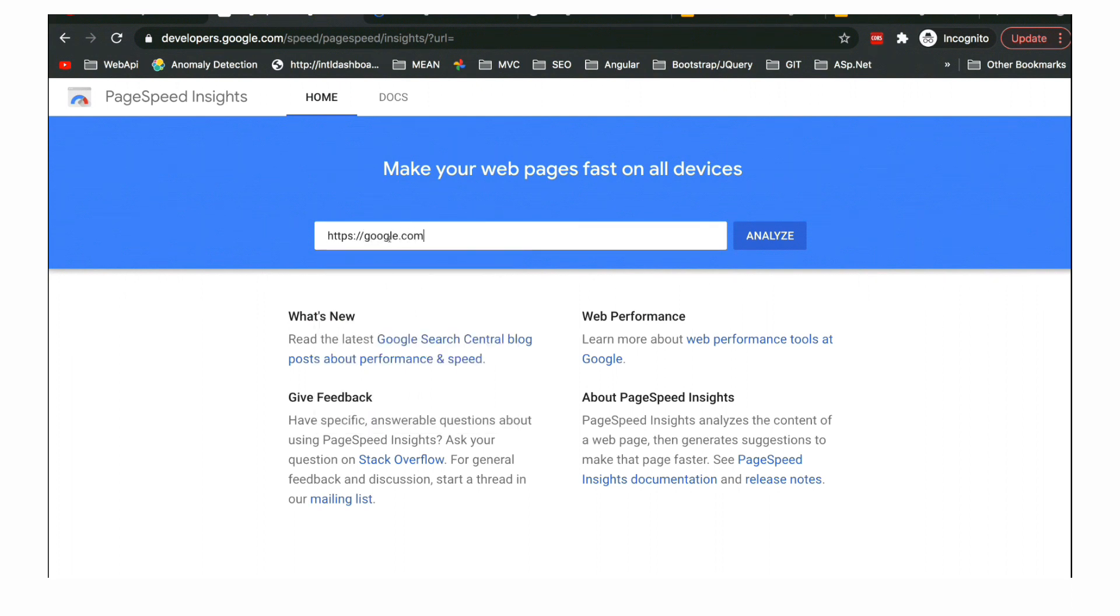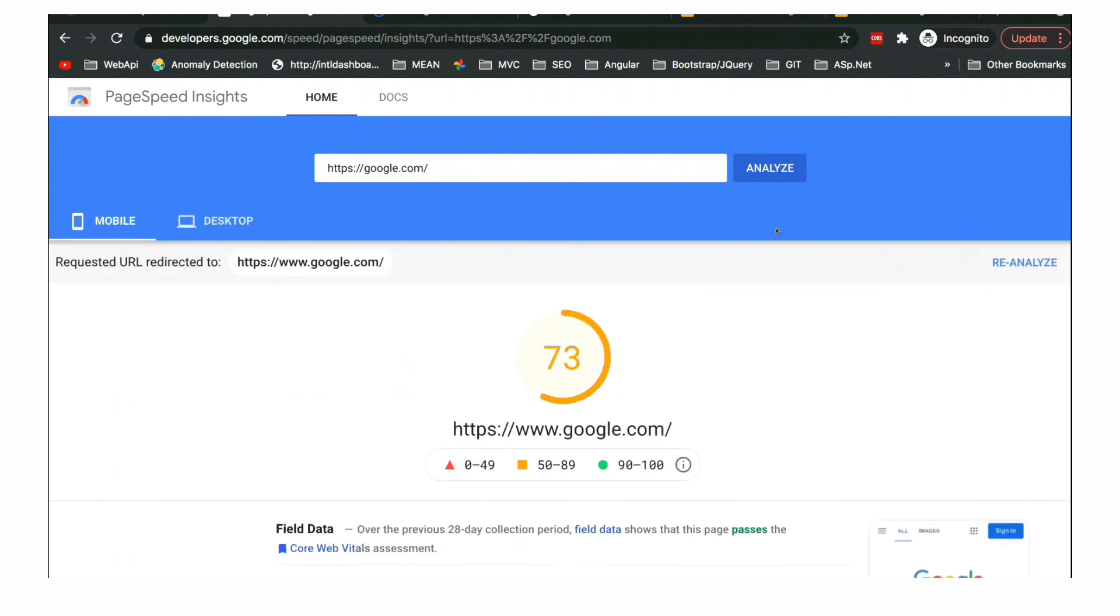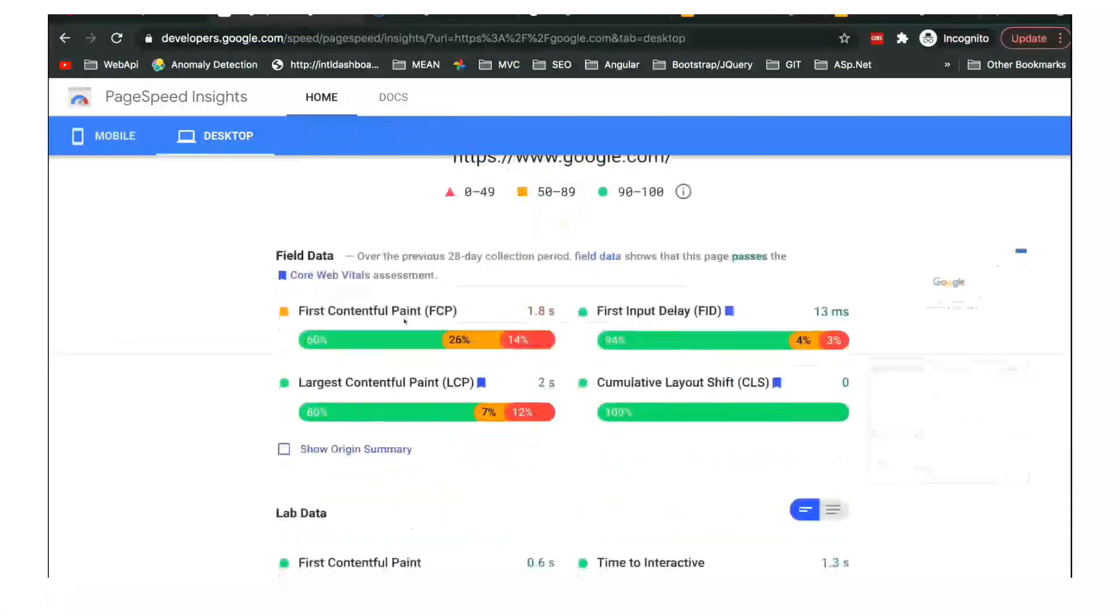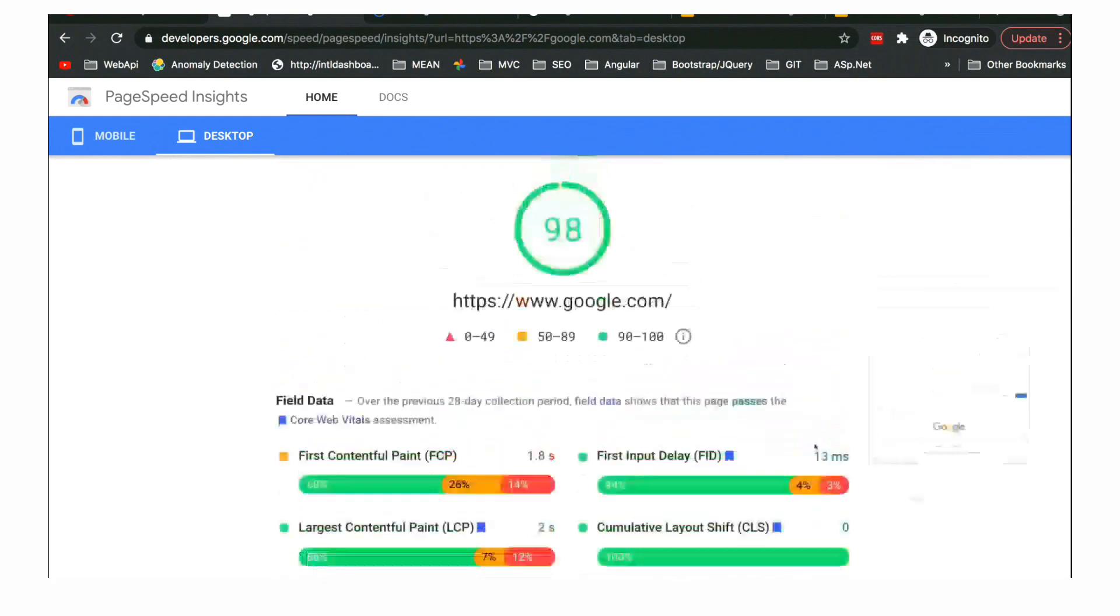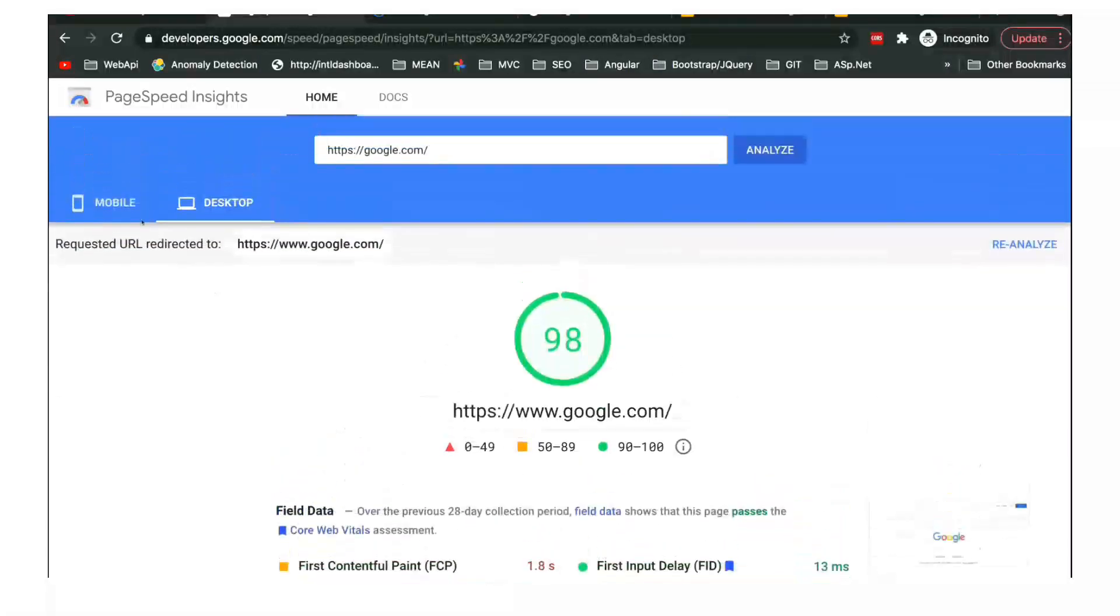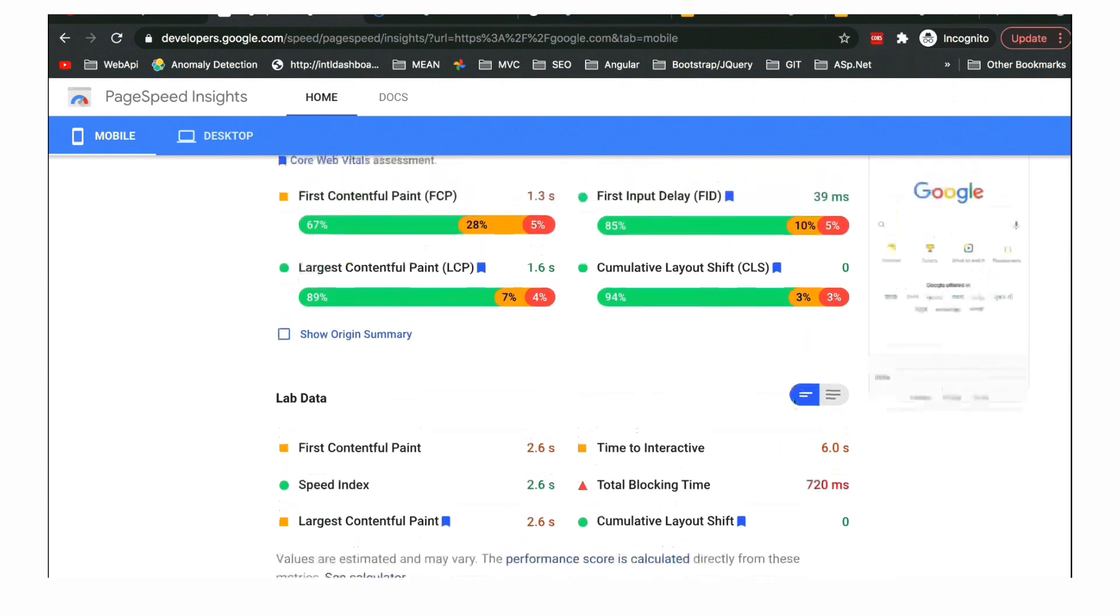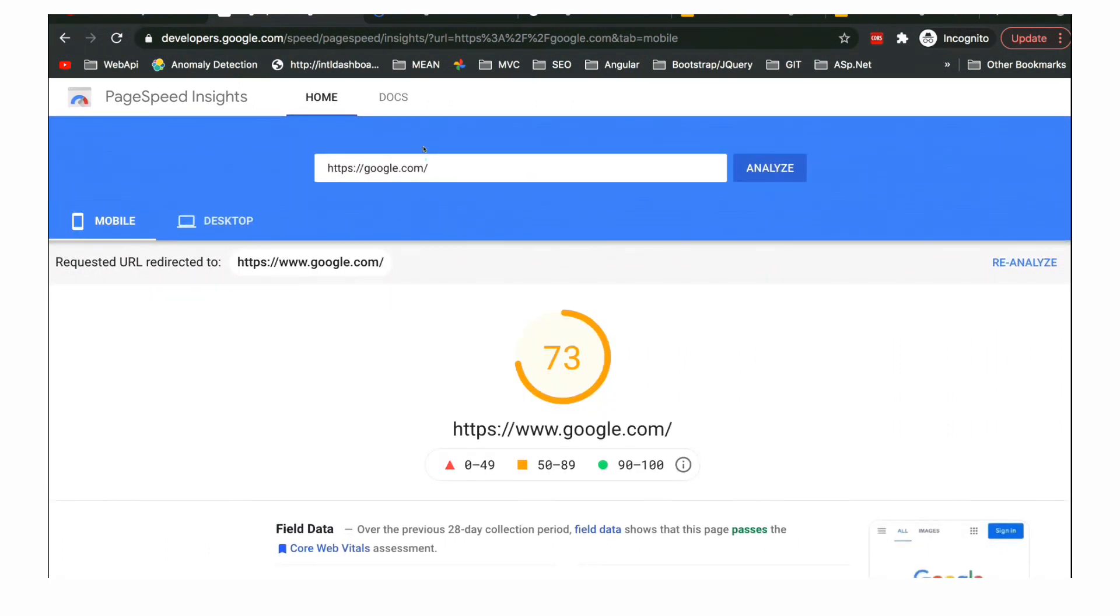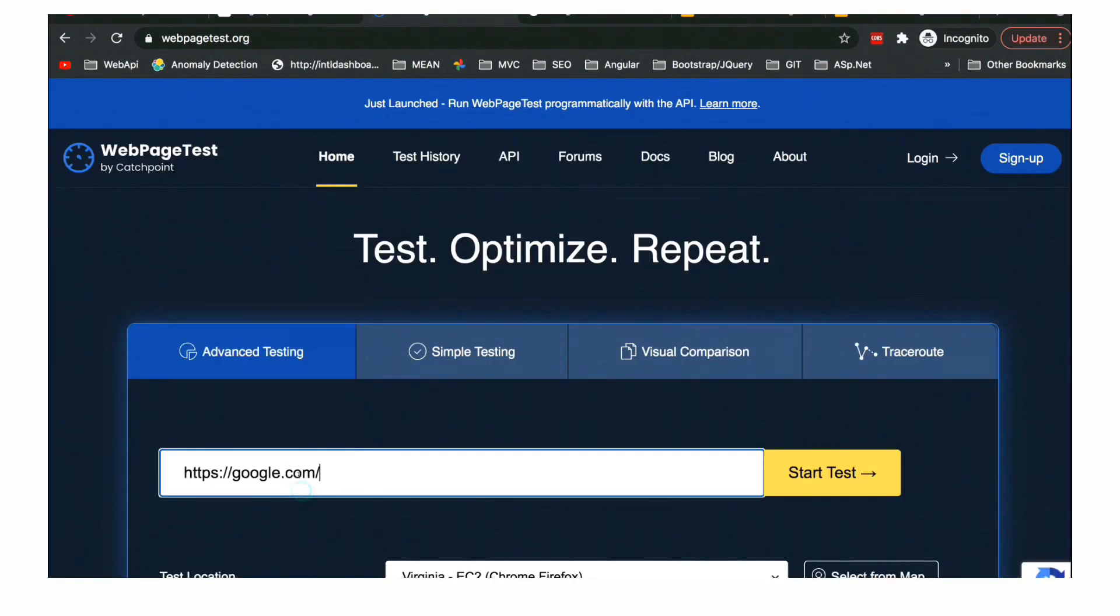Now let's go to our third option which is a bit advanced one - web page test. Here we will enter the details and click on start test. As we are in incognito, it will ask us for validation. So I have filled the validation and started the test. After a few seconds you'll see the reports with different matrices - LCP, CLS, speed index, everything is defined there.